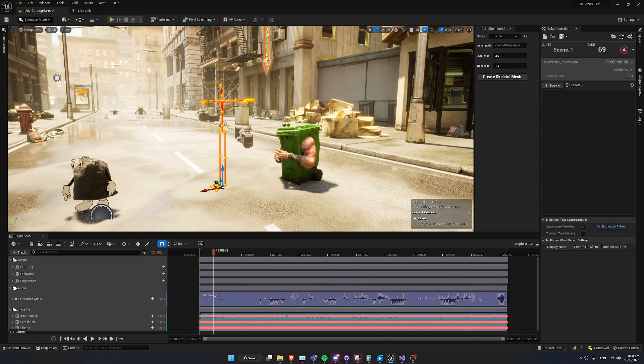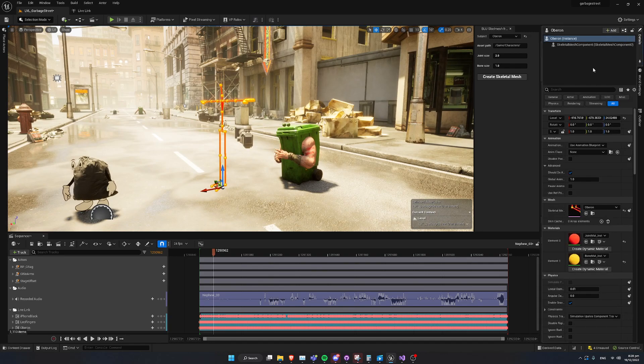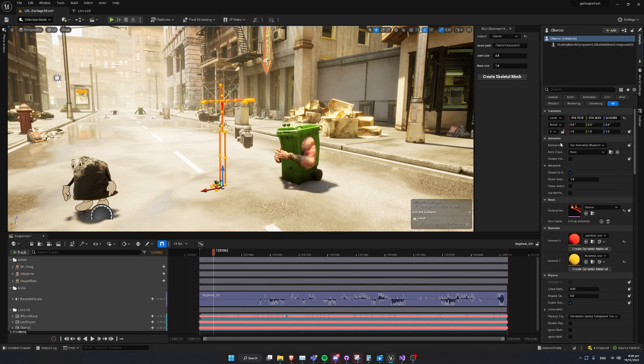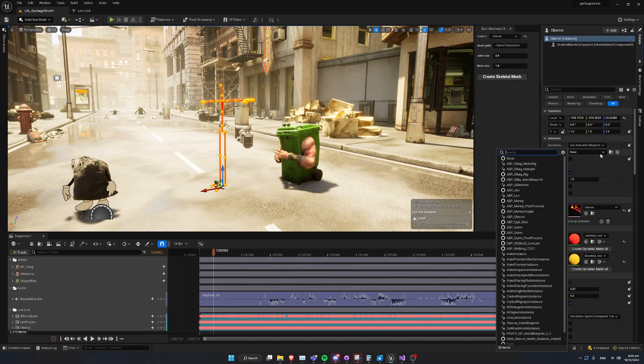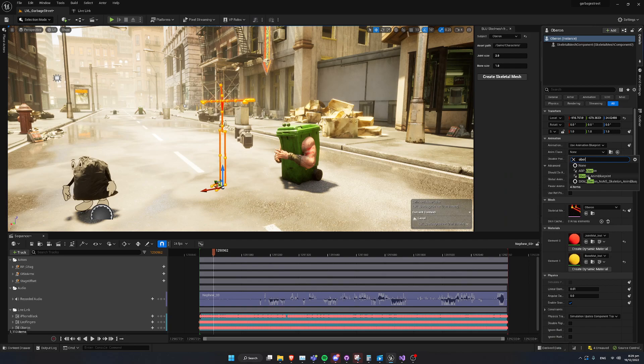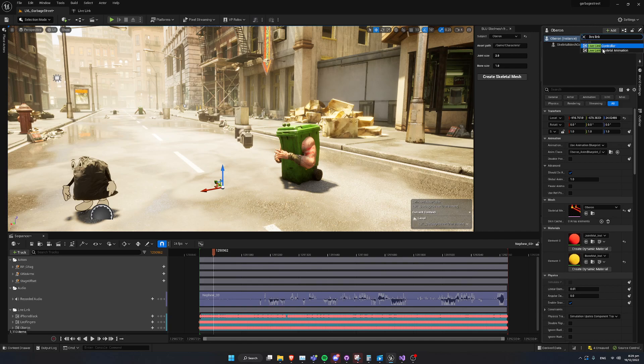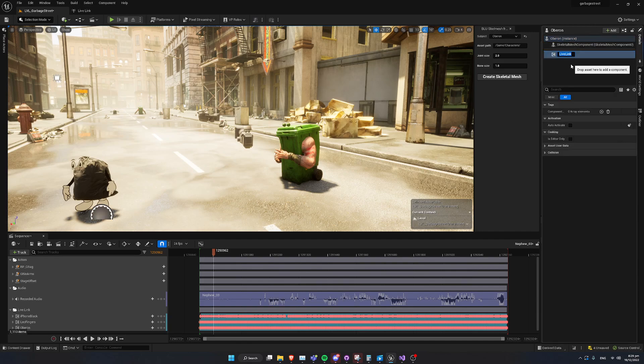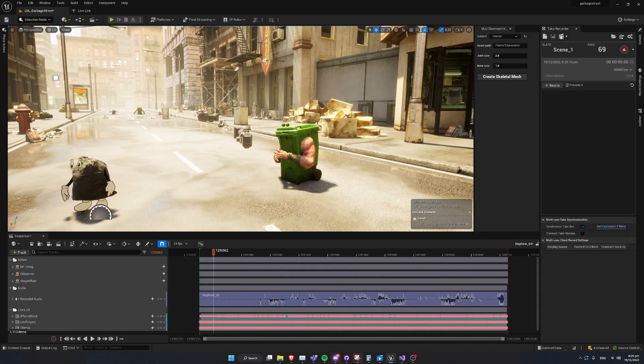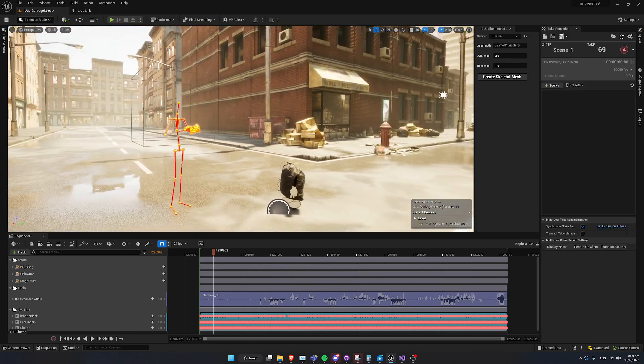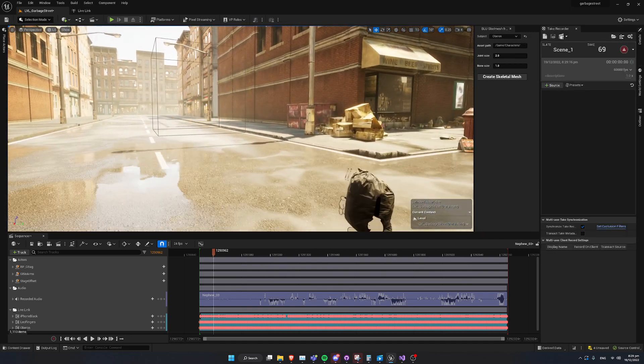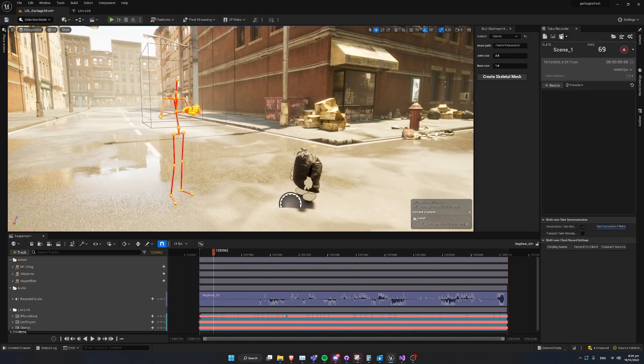On the Skeletal Mesh that I've dragged out here, it's just an Actor with a Skeletal Mesh component on it by default. So, we're just going to go ahead and set our Generated Animation Blueprint. And, we're also going to add a Live Link Skeletal Animation Component. Like so. There he is, and there we go.